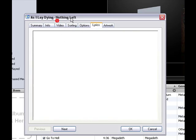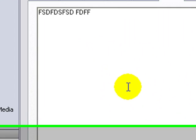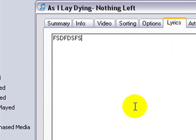Lyrics — this is where you can post any lyrics. So whatever you post here, it's going to come out on your iPod.